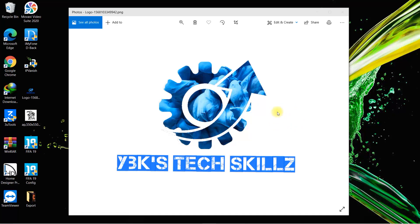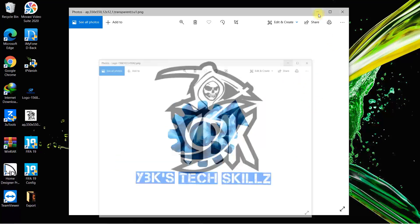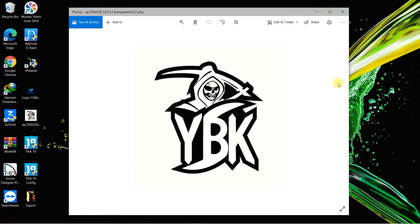Hey, what's up guys, welcome back to my channel. It's your boy YBK here, back with another video. Today I'll be showing you guys how to disable Windows Defender on your PC, so without further ado let's get into it.